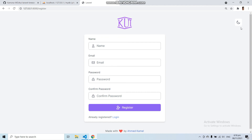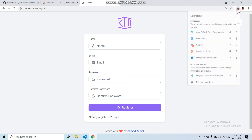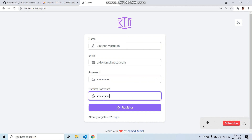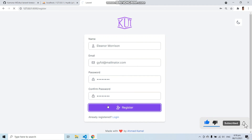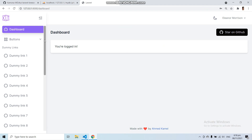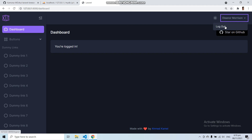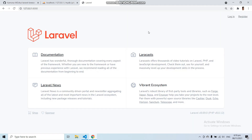We also have many functionalities like dark mode and light mode, and we can log in and register to the application. Let's register with a fake filler. Here you can see we got a different dashboard UI design with the same Laravel Breeze Authentication. We have dark mode, light mode, and a left sidebar. I hope this video helps you implement Laravel Breeze Authentication with a different UI design.